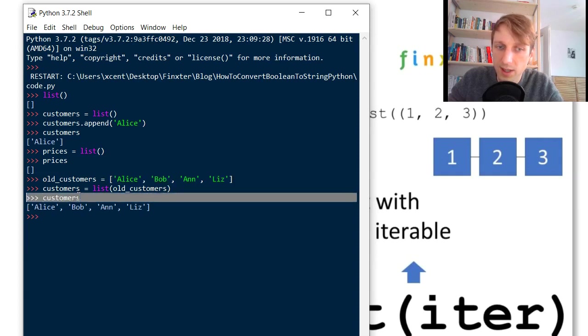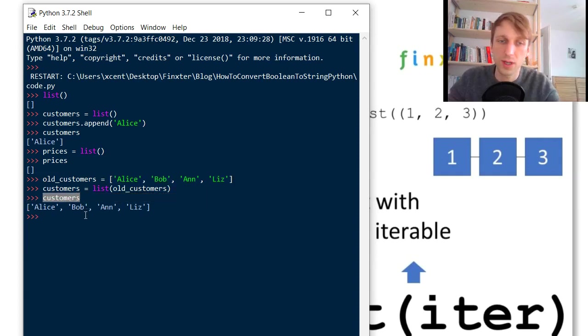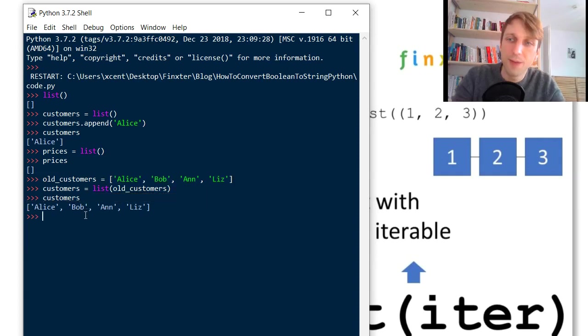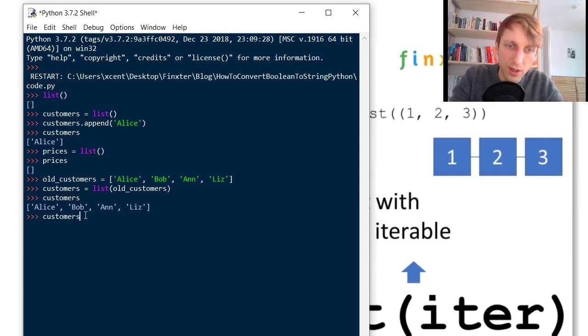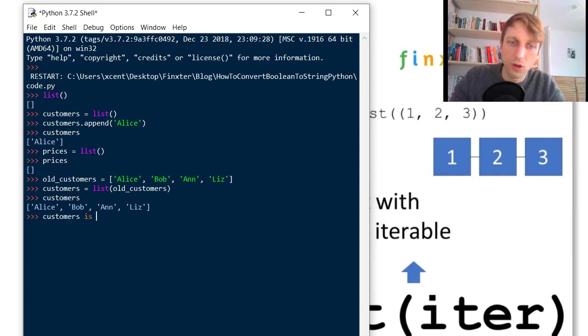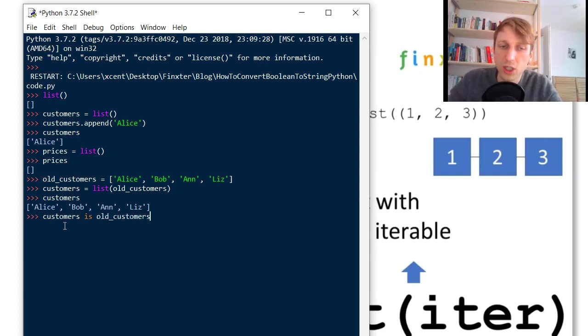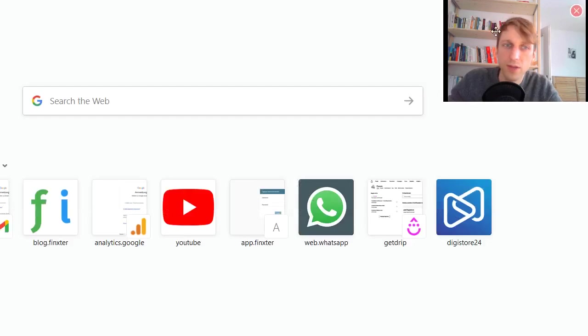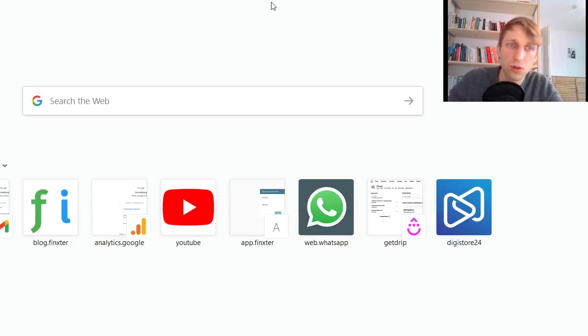But this list is a new list object. So let's check whether those are really the same and you can do this by using the keyword is. We check customers is old_customers. So let's draw this.